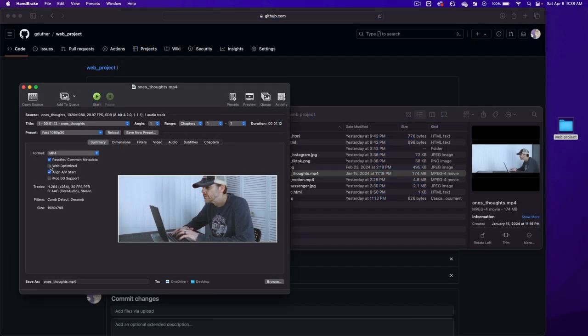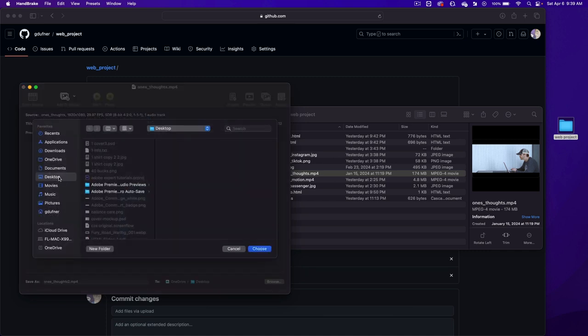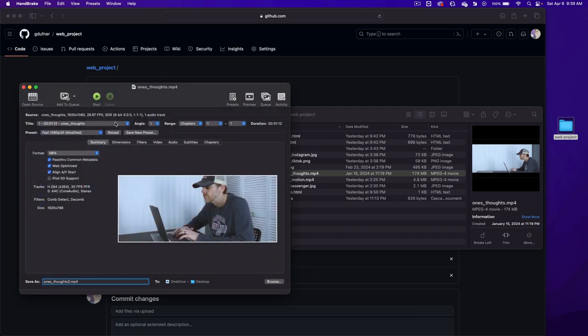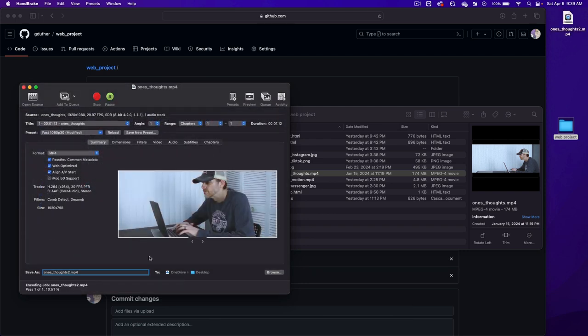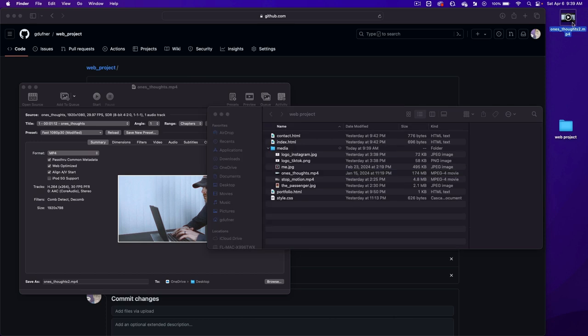Click on the web optimized and we're going to rename this ones thoughts number two. And then click on the browse button and I'm going to send it to the desktop. Press choose and then press the start button. This might take a few minutes or a couple of seconds. You'll see it forming up here on the top right. And it's done. Let's drag this into our media folder.